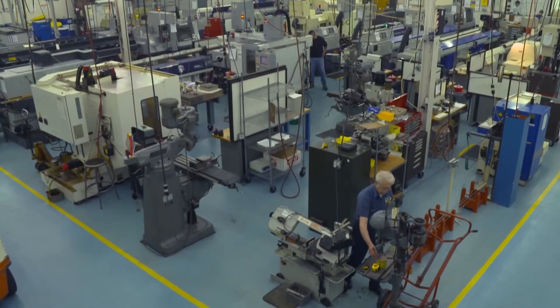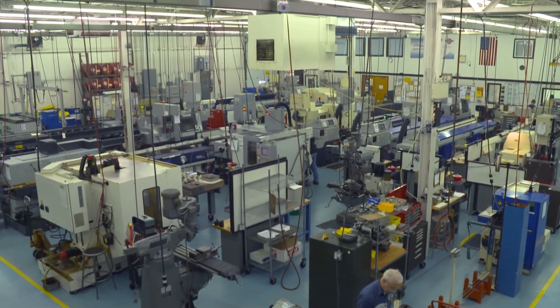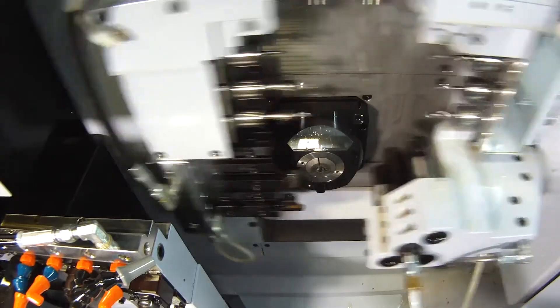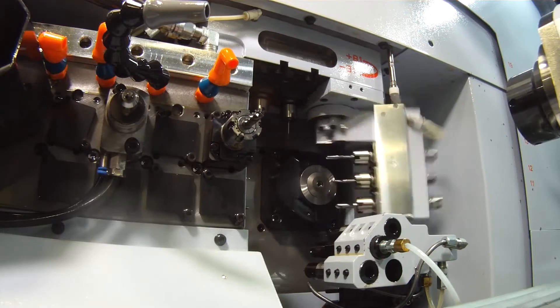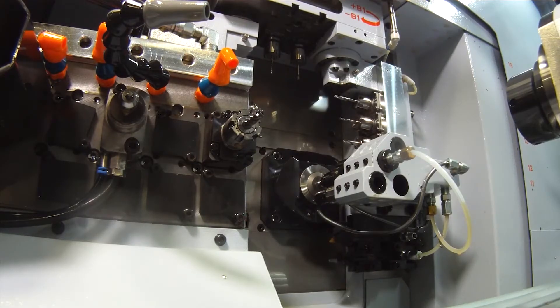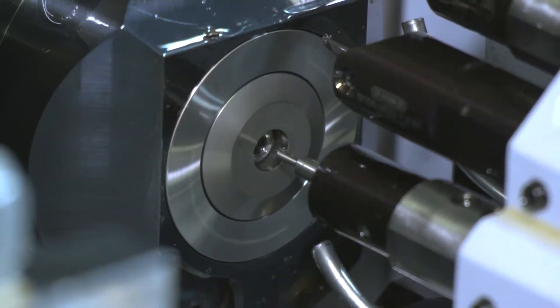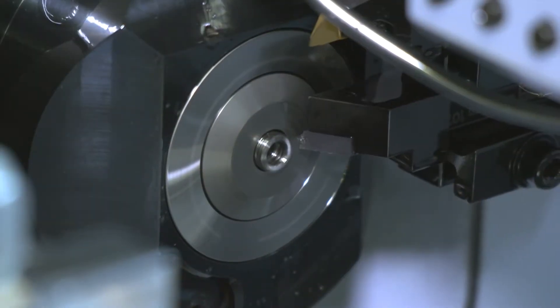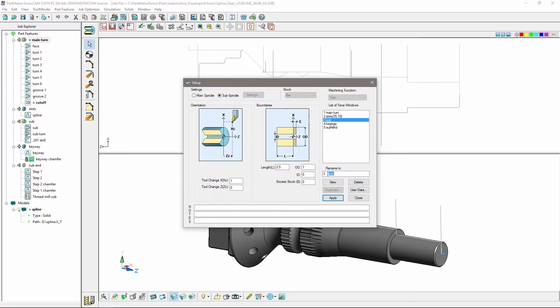For precision machining, you need complete control over your machine to achieve specified part tolerances. With Autodesk PartMaker, you define the machine modes before you create your toolpaths, so you can control exactly how you're going to cut your part.